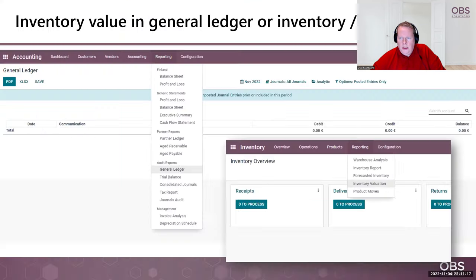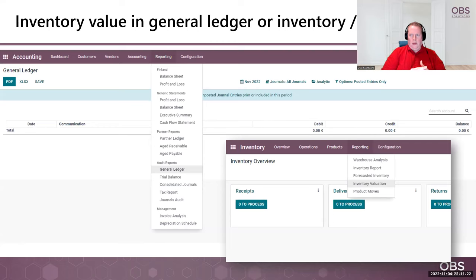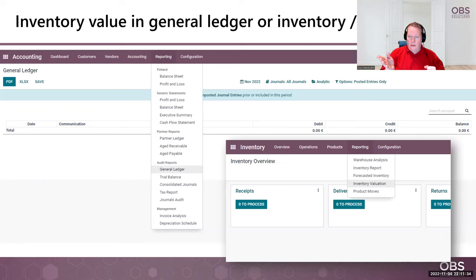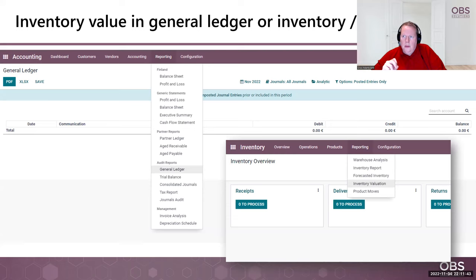To see the inventory value, there are two possible ways. First is using the general ledger in accounting. There is another way to see the inventory value with the inventory application — there is an inventory valuation feature that is open in the reporting menu. There is a difference in Odoo 16 which I'll get back to later, but in this video we will mostly be following the accounting reporting general ledger.